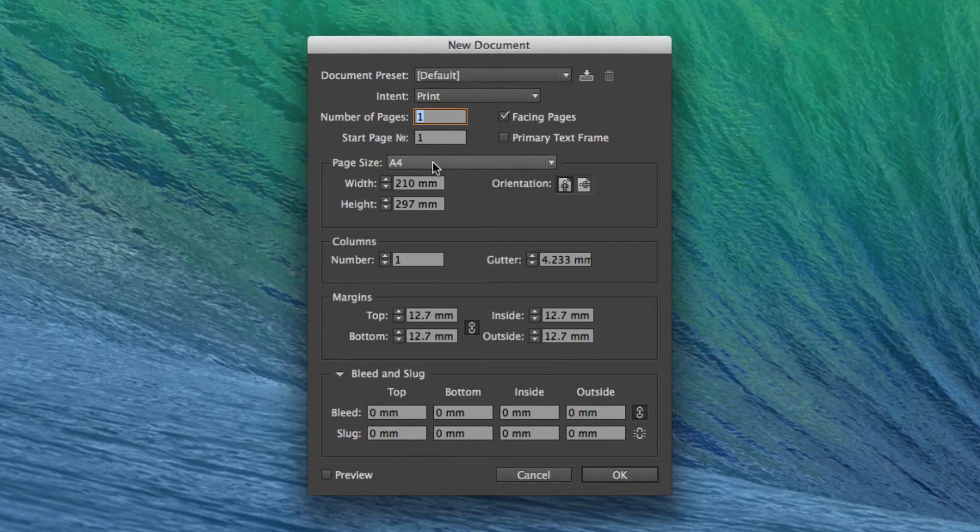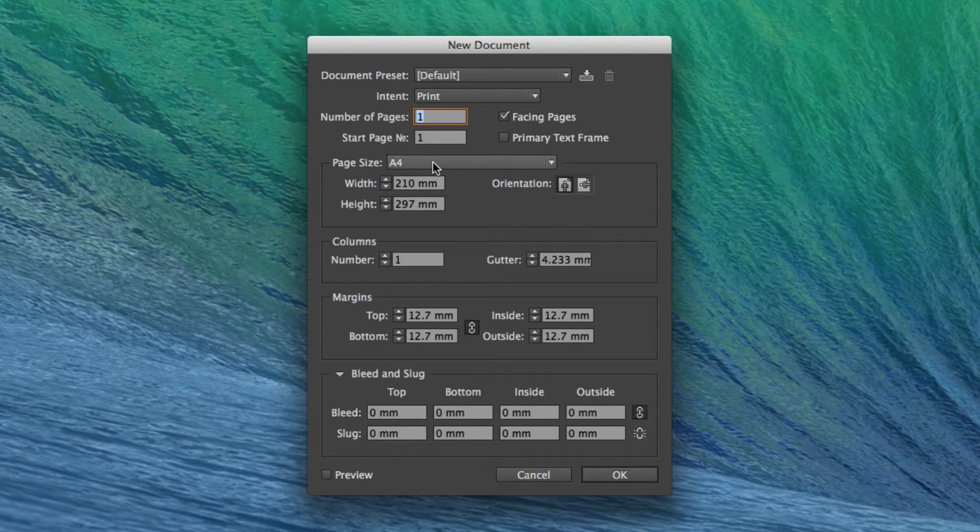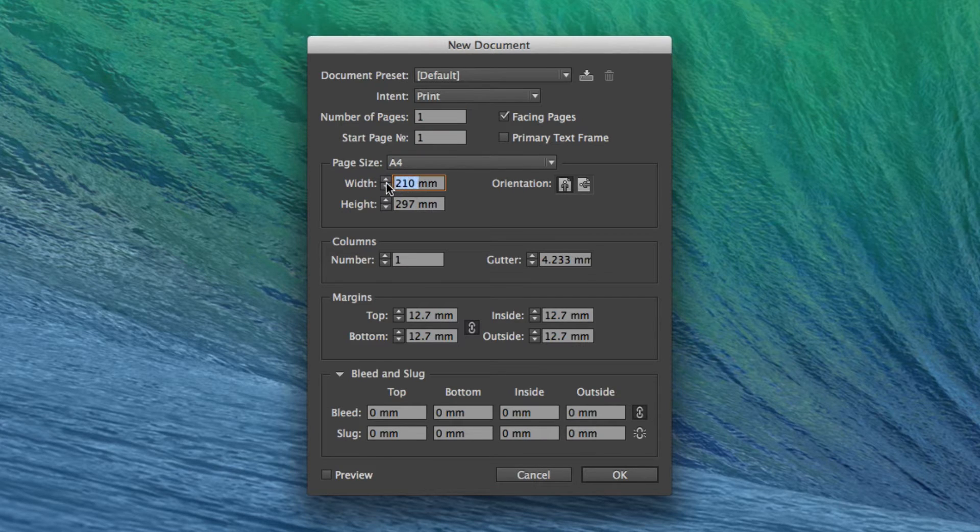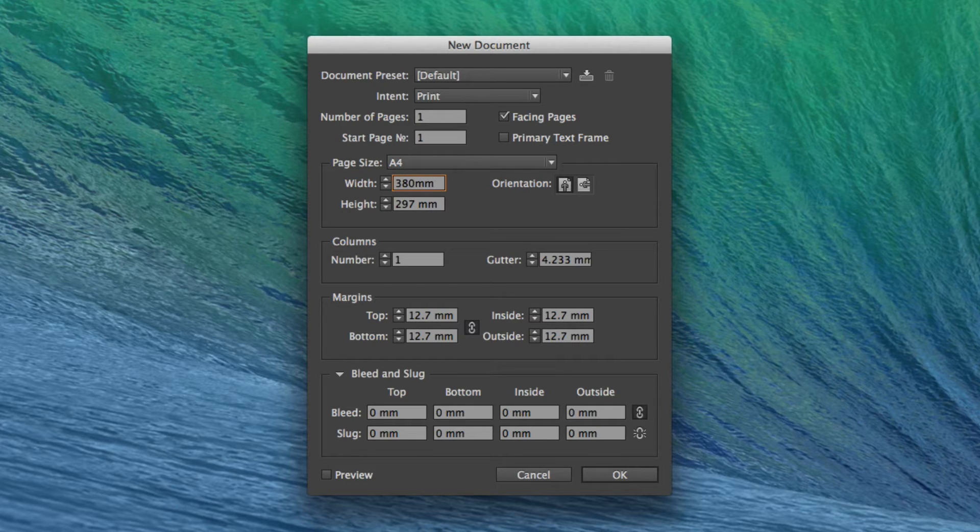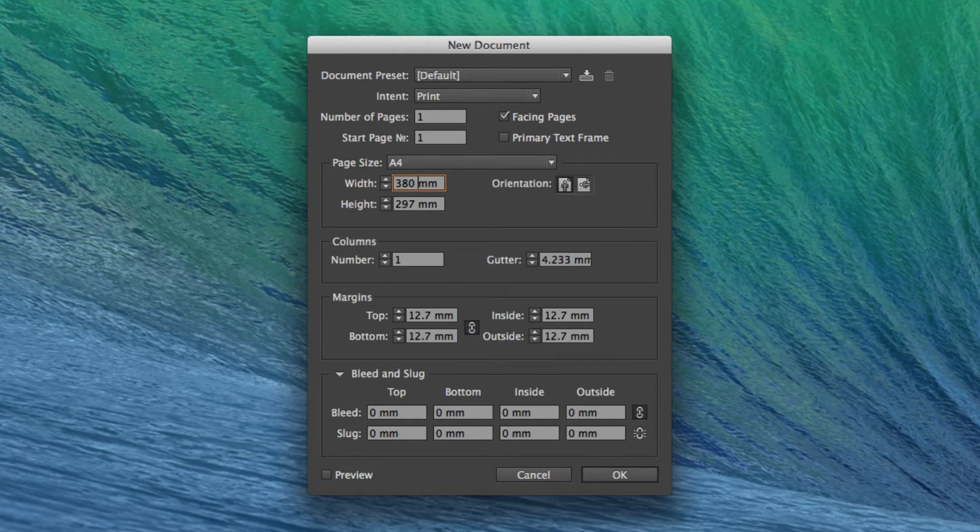And now the page size. Because this is a broadsheet newspaper, it's not going to be A4. The width is going to be 380mm, which is the typical size of a broadsheet newspaper, although some publications do vary slightly.